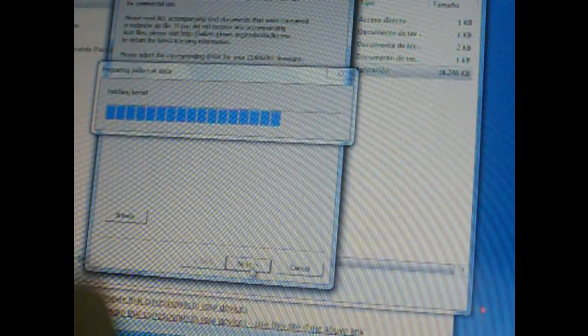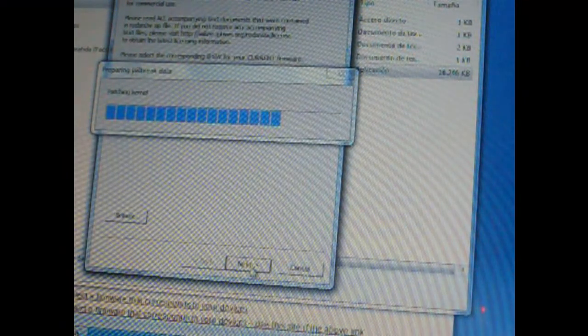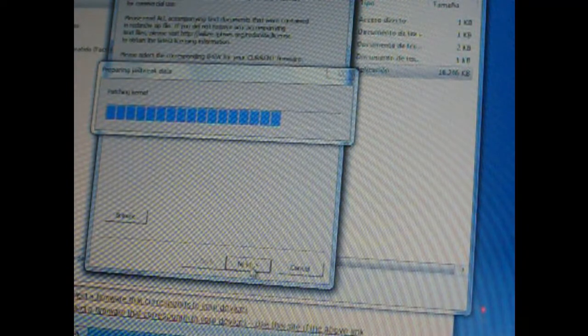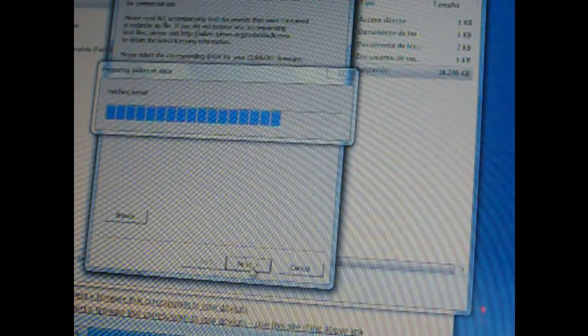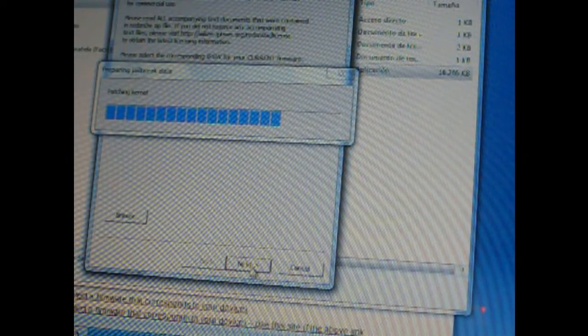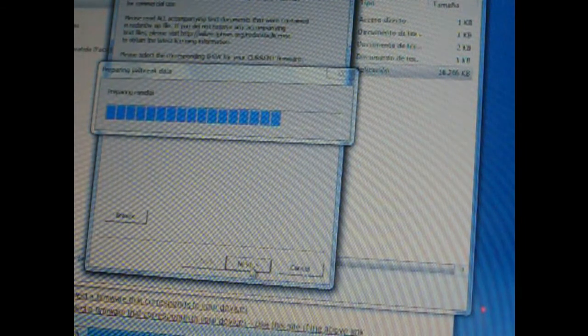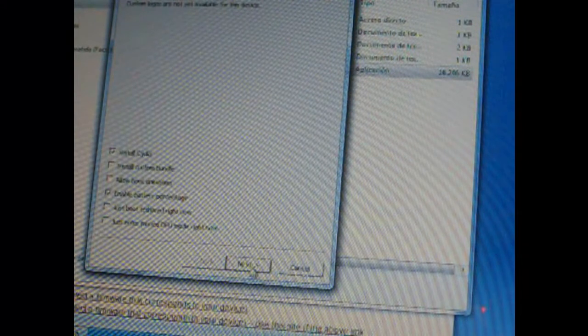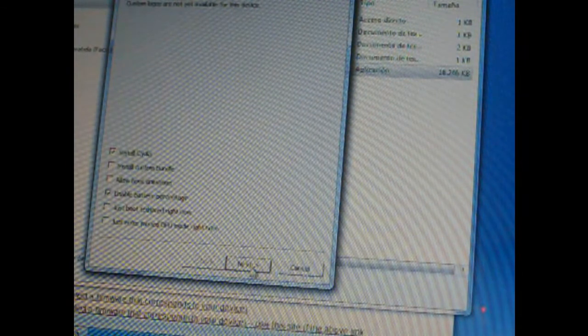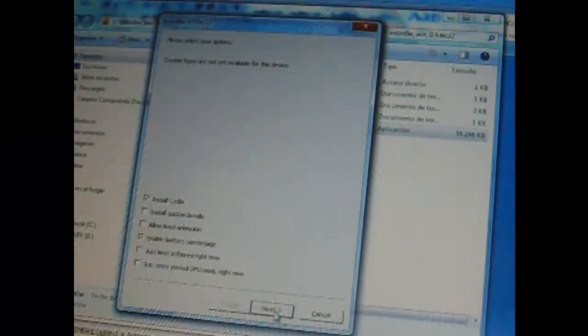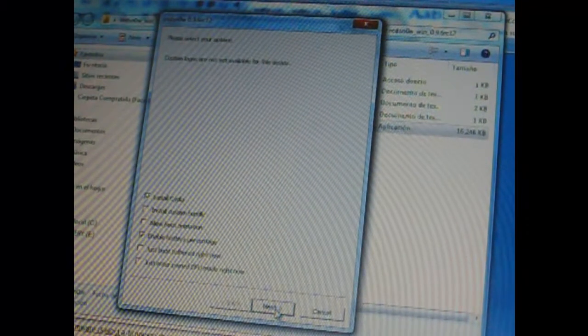Remember to put your iDevice, turn it off, that's essential. So let's wait. And there you go, it shows what you want to select for your jailbroken device. Here it says install Cydia, install custom bundle, allow boot animation, enable battery percentage. I'm going to leave what is already checked. I think it's the most recommended thing to do.